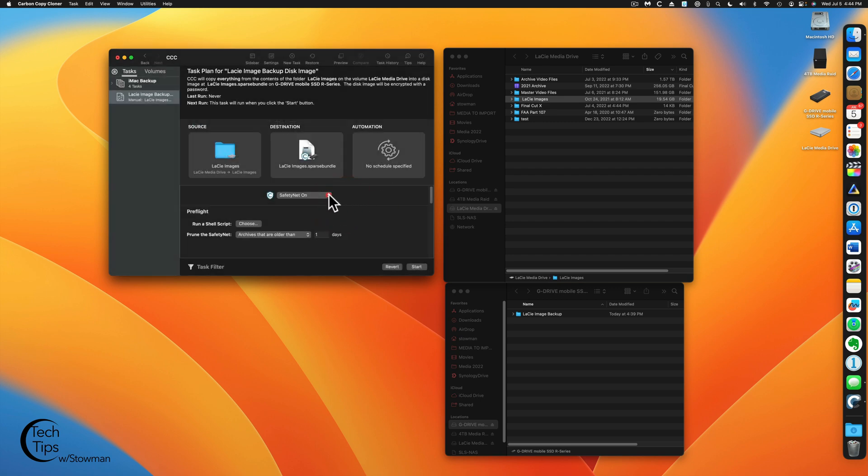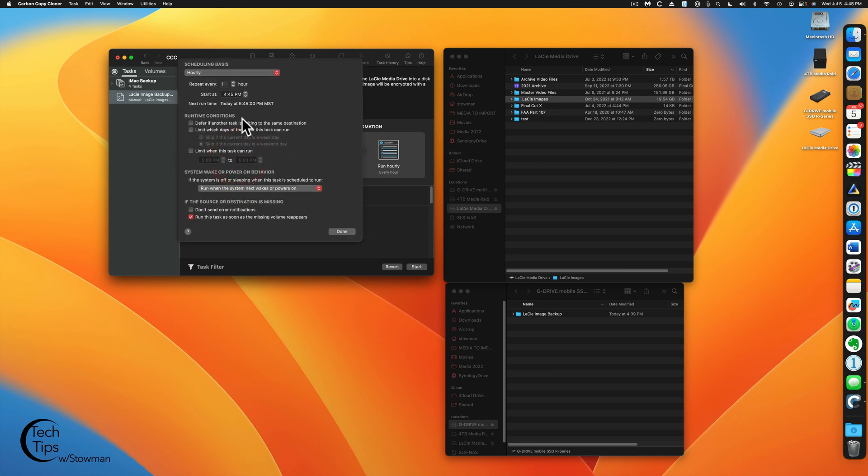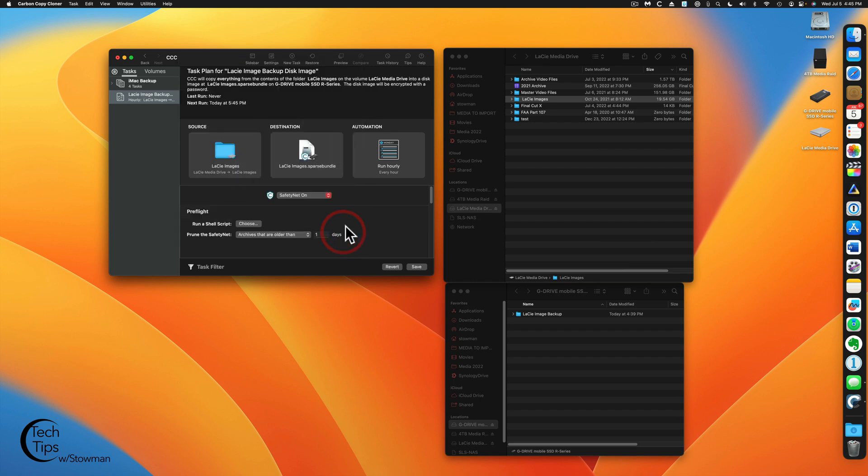Safety net is on, just like previous. So deleted files will be saved. And our schedule here, no schedule specified. We're going to click on this. And we're going to do this hourly again. And of course, same theory here. We can set up hourlies. We can set up everything in here. We're going to hit done.